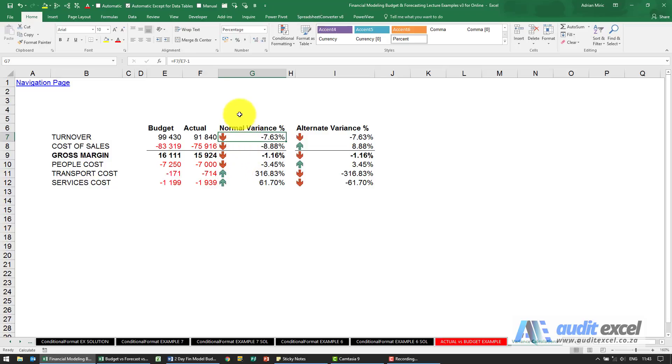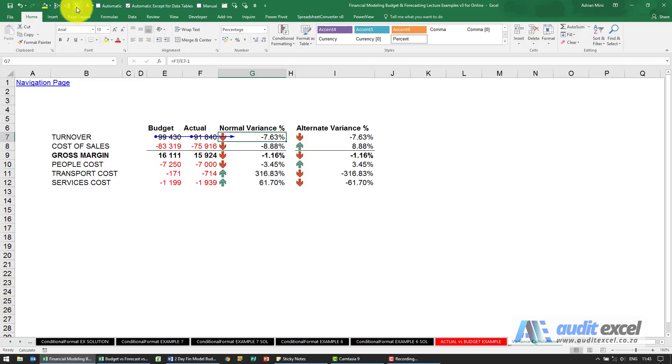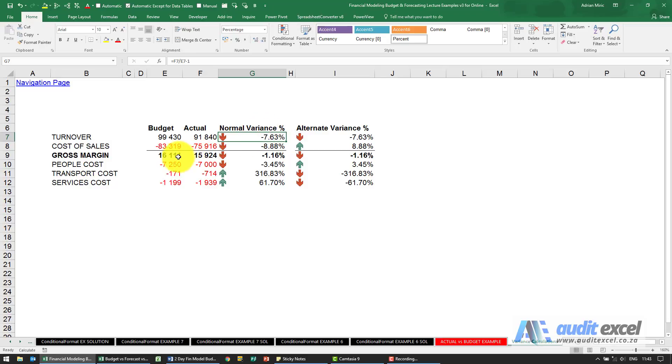Just looking here with a normal variance calc, which is basically saying take the actual divided by budget. Budget was 99, actual is 91, there's a drop of 7% negative. That makes sense.